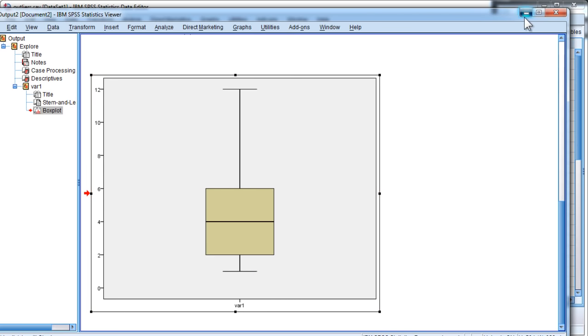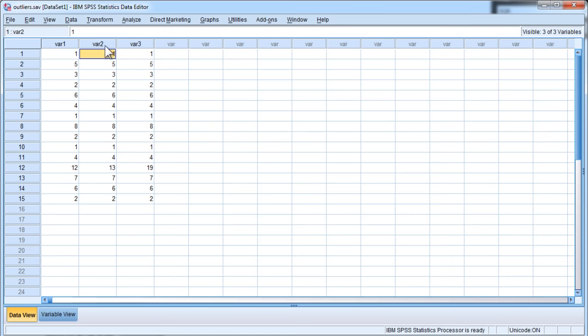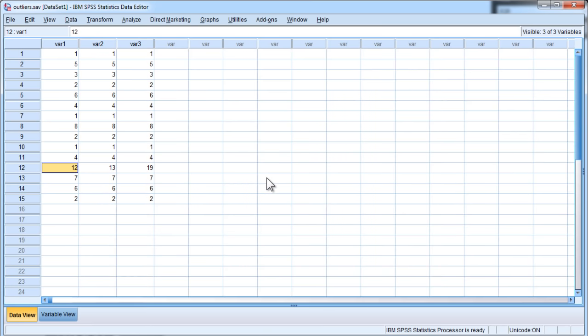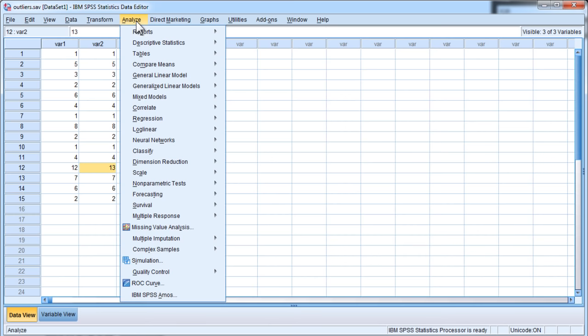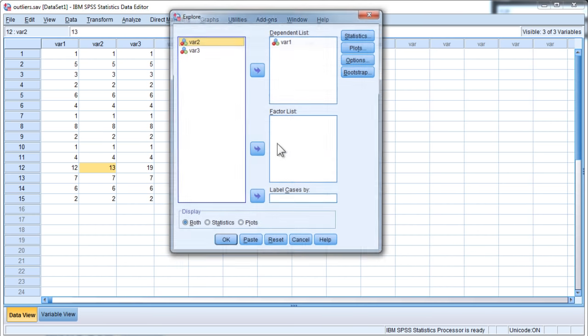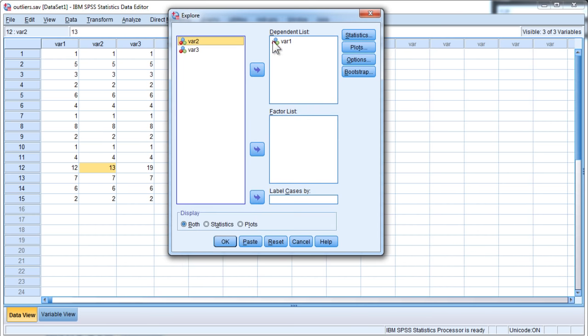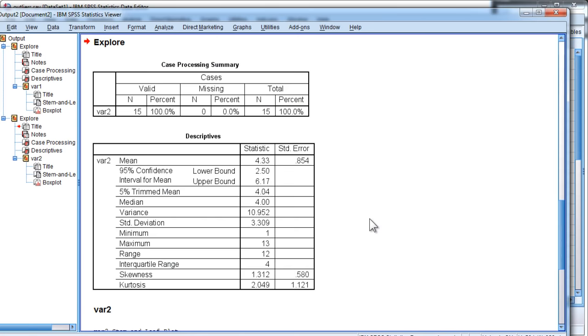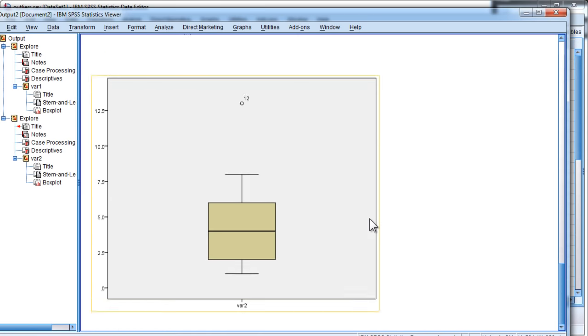So let's look at the second variable, where all I've done is I've increased the highest point, or the largest value of 12, to 13. What's going to happen? Well, let's check it out. So put variable 2, and click on OK.